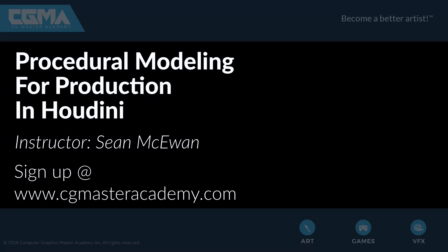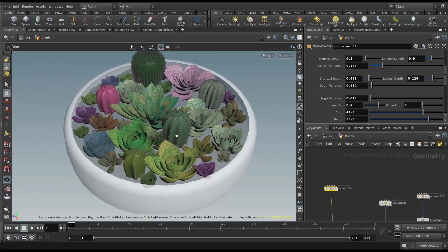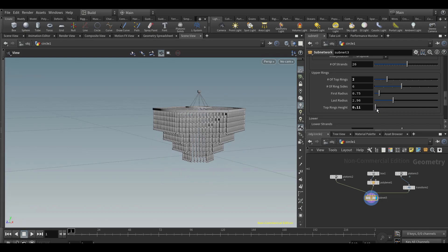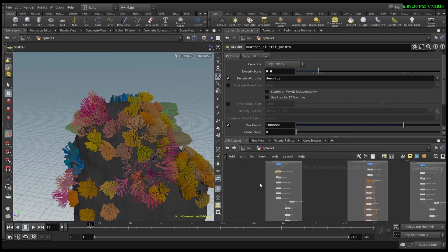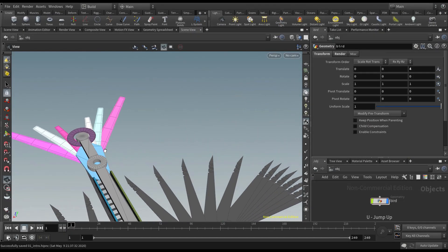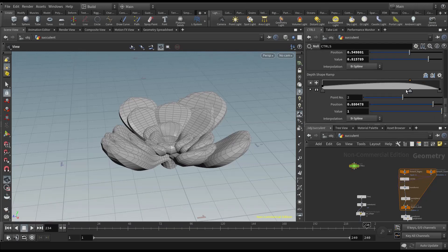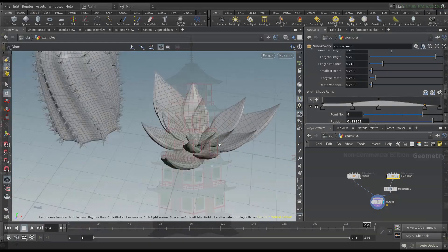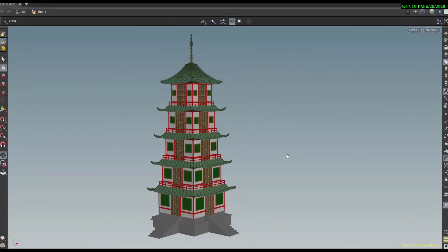Hi! Welcome to Procedural Modeling for Production in Houdini. Over this six-week course, we will cover various procedural modeling, generation, and placement techniques that will help you take your procedural modeling workflows to the next level. We'll also learn about wrapping these into reusable workflows, and we'll explore some helpful hotkeys and shortcuts to streamline your process.